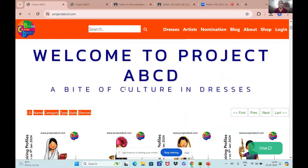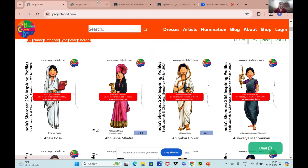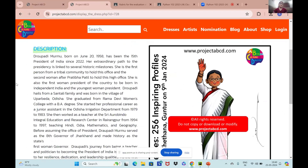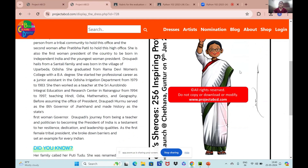ABCD stands for A Bite of Culture in Reses. This project is a massive compilation of over a thousand characters associated with the Indian subcontinent. There are men and women from the present and from the past, as well as characters from the Puranas such as the Mahabharata and the Ramayana, and also fictional characters from popular folklore. Once you click on a character, it takes you to a screen like this — I have chosen our honorable president Draupadi Murmu. You have a description on the left side, roughly 250 to 300 words, a did-you-know fun fact about the character, and an illustration on the right side.